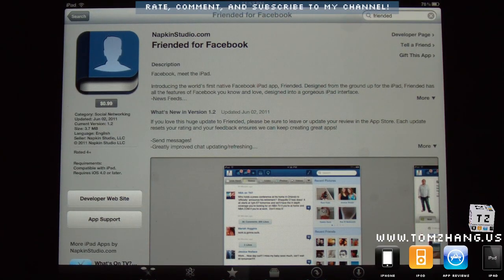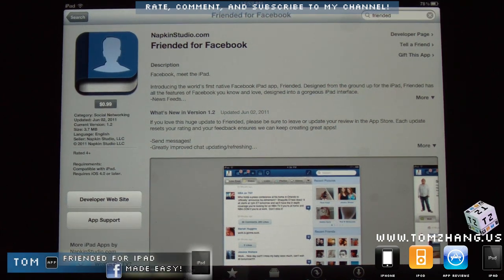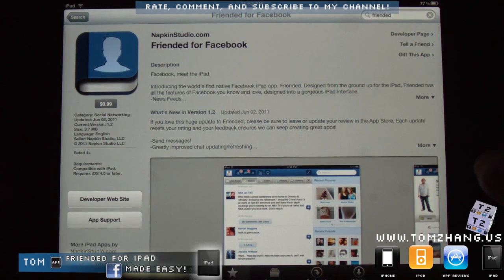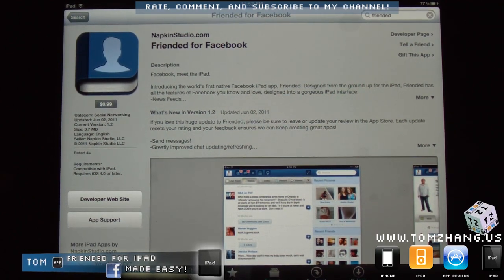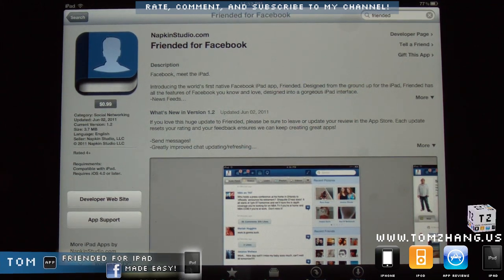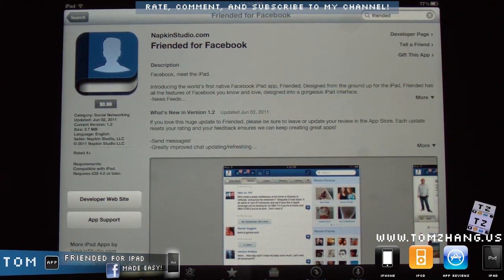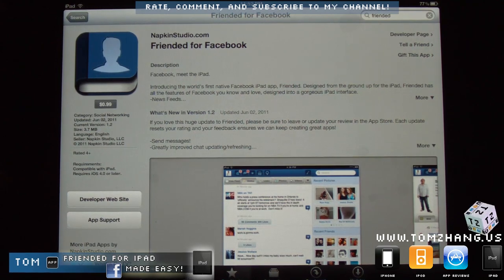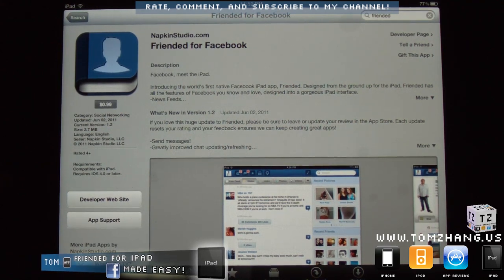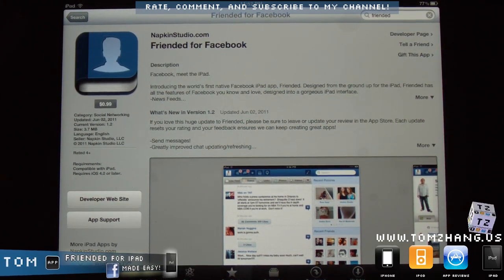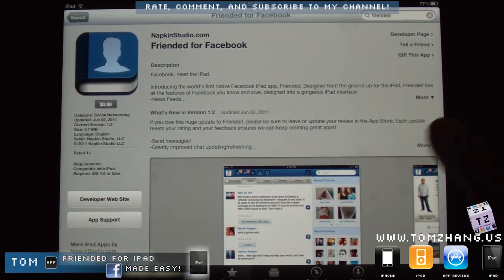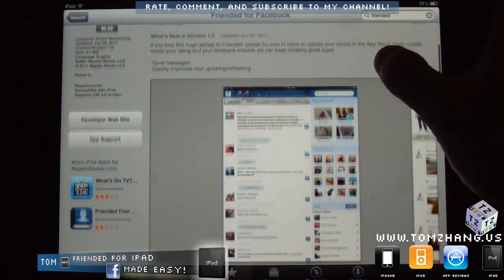Hey guys, welcome back to TomZane.us. Today I'm making a short presentation on this application called Friended for Facebook. Before I begin, I just want to give acknowledgement to Ravi Srinivas from Australia — or maybe I should start calling him Dr. Ravi, since I think he's also a dentist over there. Ravi, if you're watching this, thank you for bringing this application to my attention.